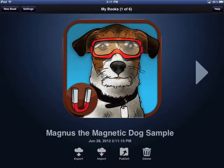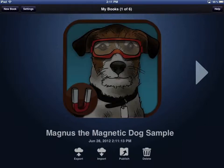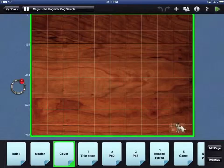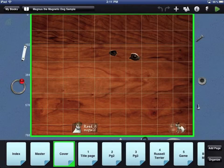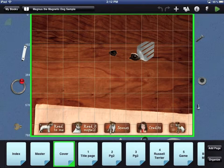This video will give you an overview of the workbench area of Composer Pro using one of the sample books that comes with the app. On the My Books screen, touch the image of the sample book to open that book in the workbench area. This is the workbench area where you will create your book app.